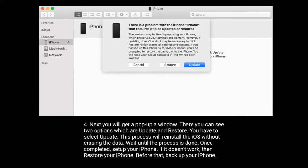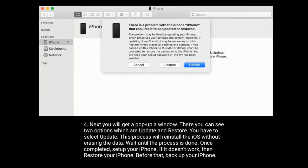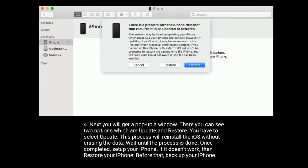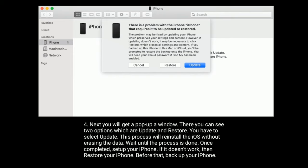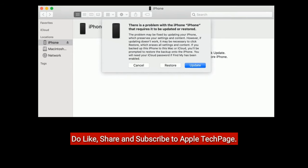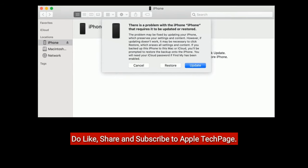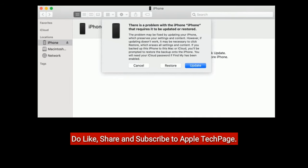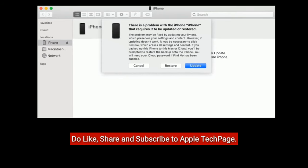Thanks for watching. Do like, share and subscribe to Apple Tech Page.